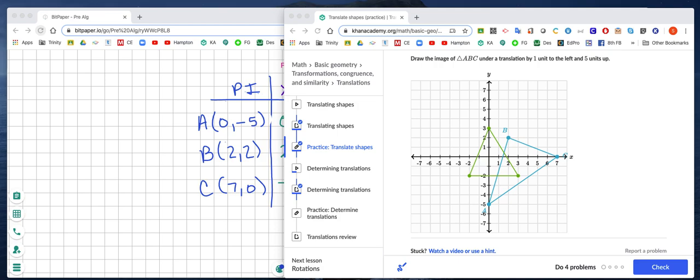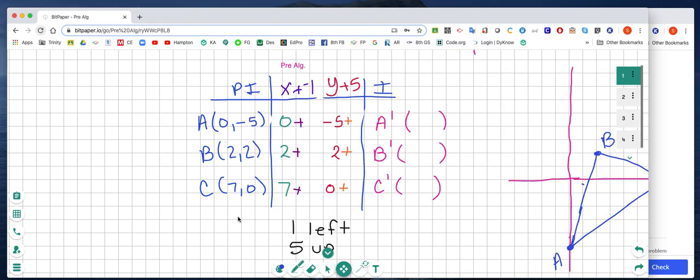This video is going to show you how to do translations in Khan Academy. I'm going to do the first problem, which is triangle ABC. Translation means to slide.